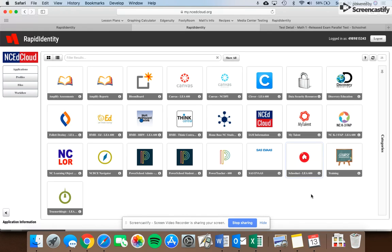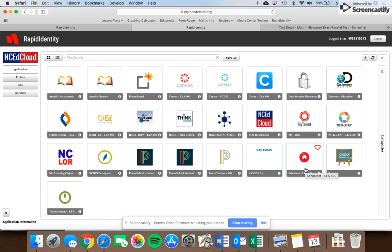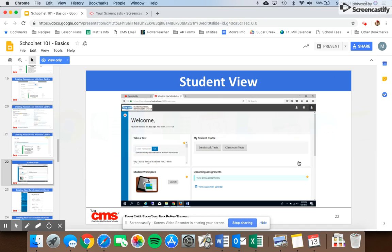Mine's the teacher side, so it looks a little bit different, but you want to find this icon right here, the school net icon, red circle with a house inside it. And once you click on that, you're going to be taken to a login page that looks very similar to this right here.